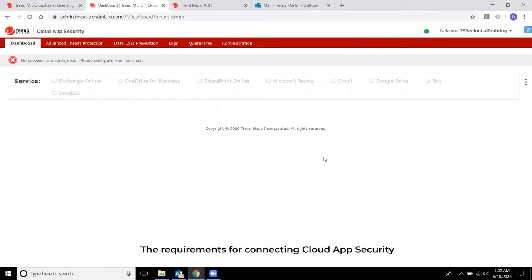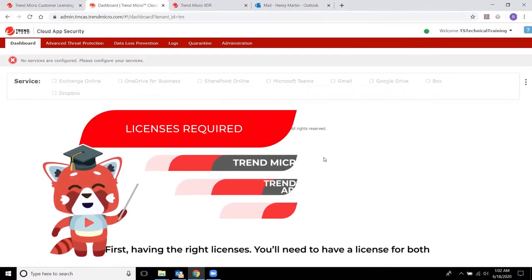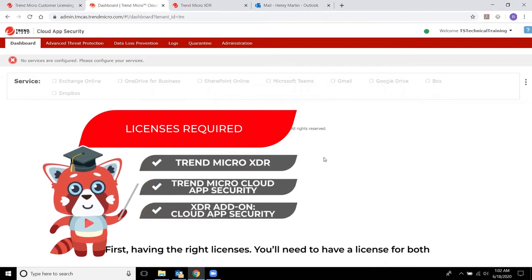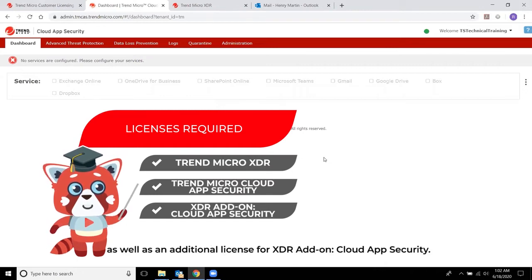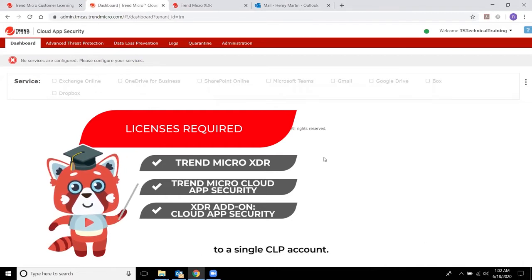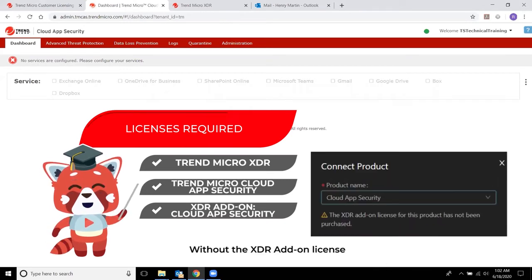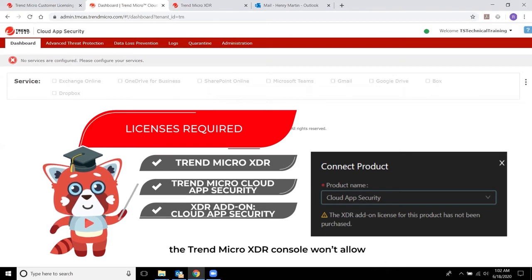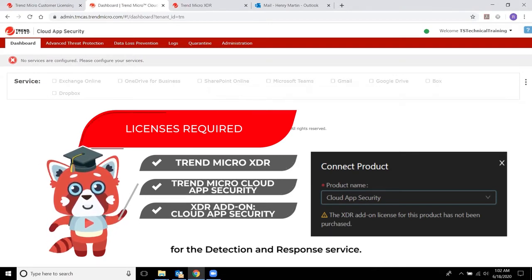The requirements for connecting Cloud App Security to Trend Micro XDR include, first, having the right licenses. You'll need a license for both Trend Micro XDR and Cloud App Security, as well as an additional license for the XDR add-on for Cloud App Security. All three licenses must belong to a single CLP account. Without the XDR add-on license, the Trend Micro XDR console won't allow you to connect Cloud App Security for the detection and response service.